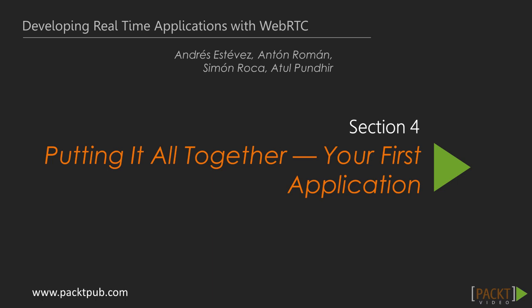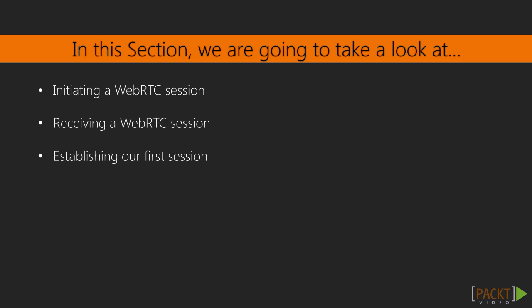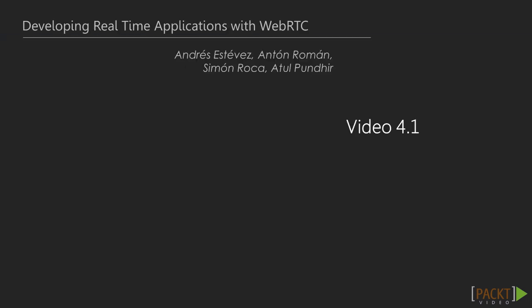Hi there and welcome to section 4. Now it's time to move further. In this section we'll initiate, receive and establish our first WebRTC session.